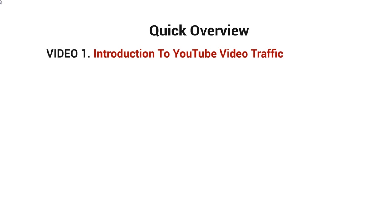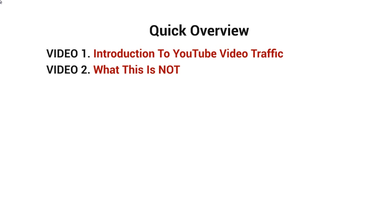Video number one is the introduction, of course. Video number two is what this is not about, and I want to make sure that I cover this because a lot of times when we talk about ranking on YouTube or Google or getting traffic of any sort, there's a lot of assumptions that are made. So I want to make sure that we cover those assumptions and possibly roadblocks that are blocking your way.